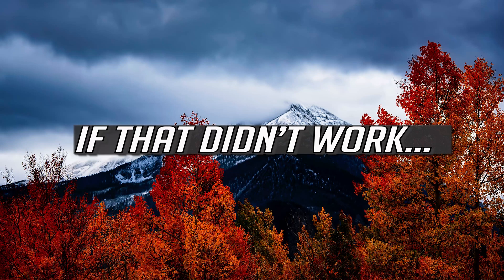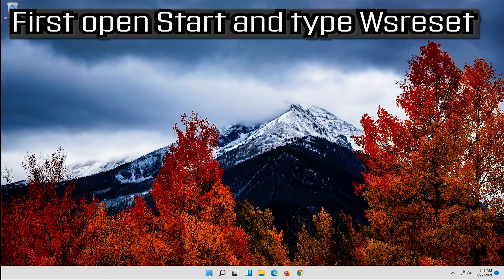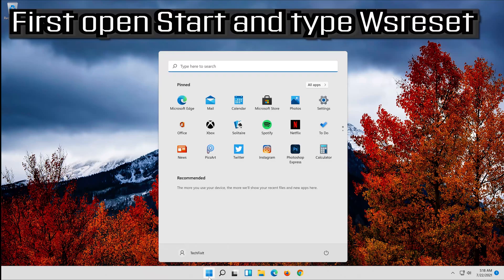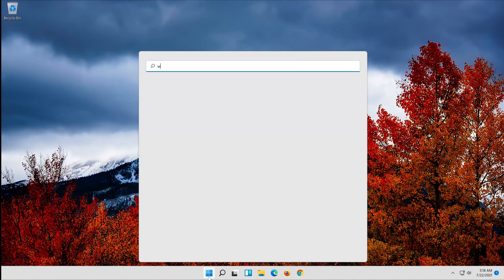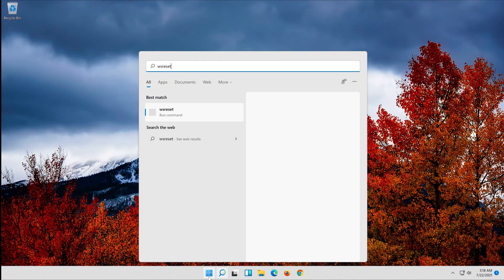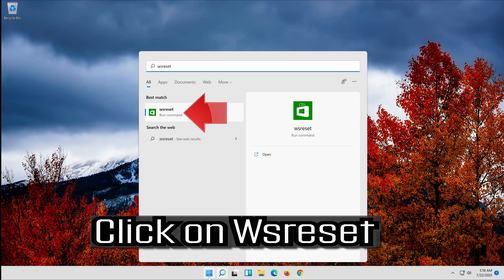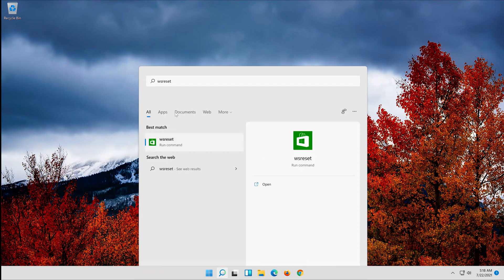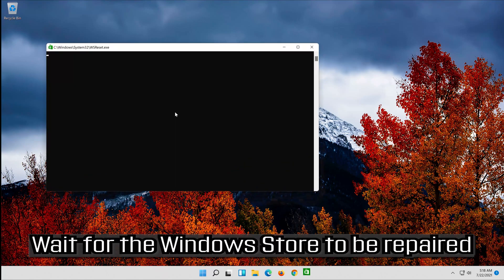First, open Start and type WSReset. Click on WSReset. Wait for the Windows Store to be repaired.